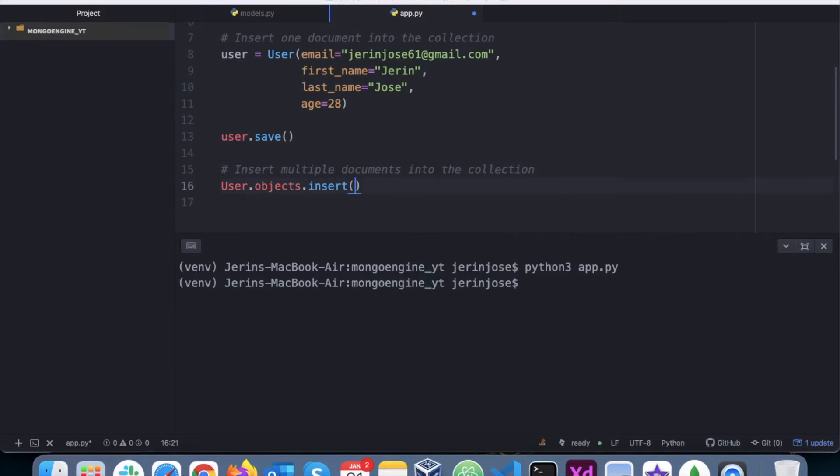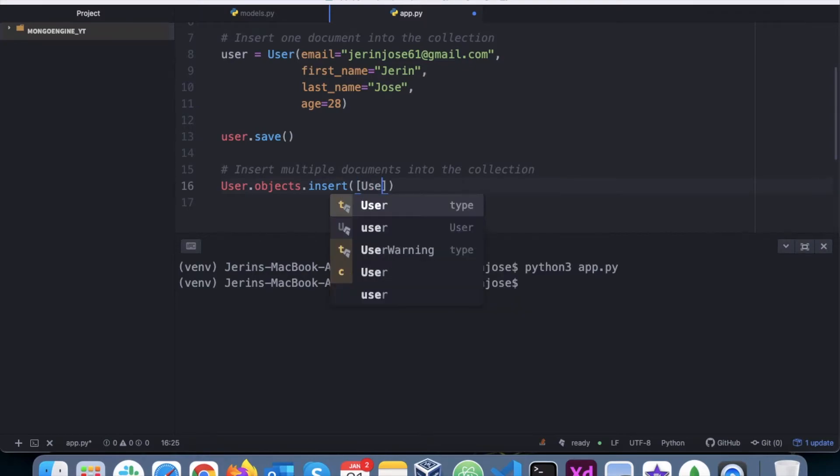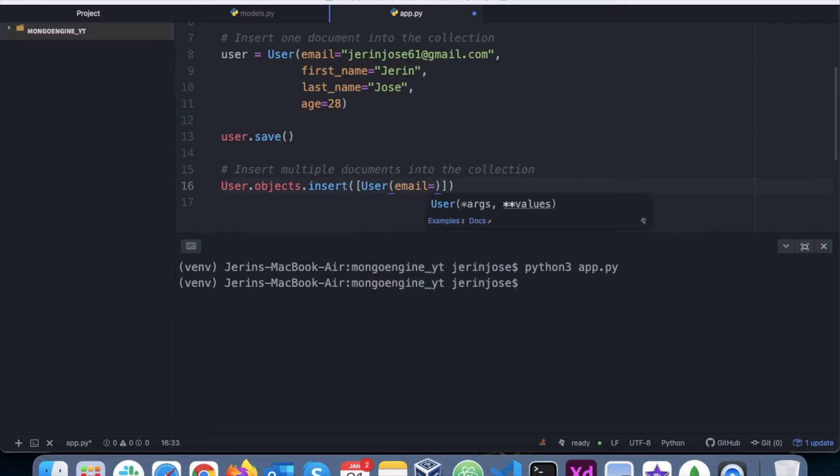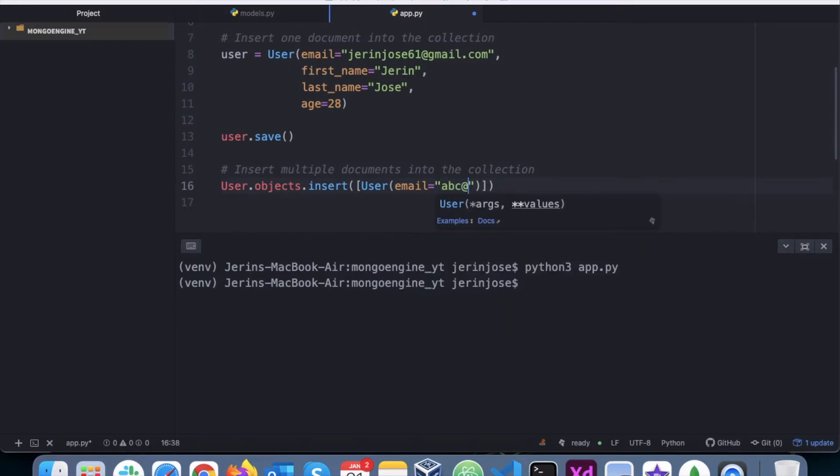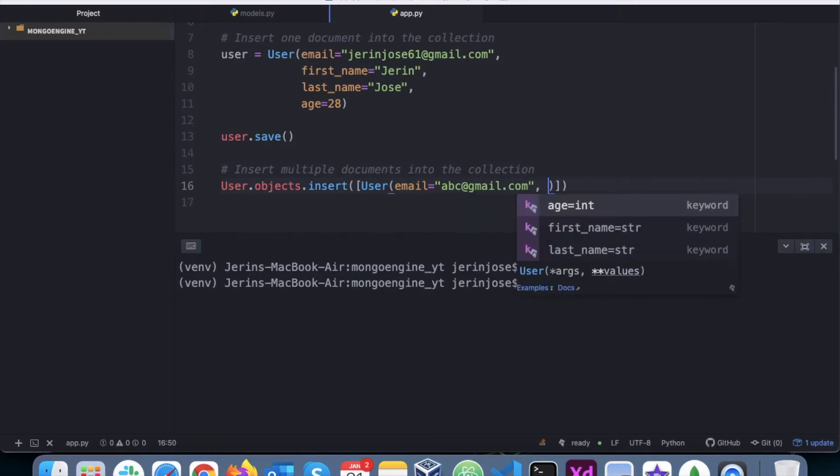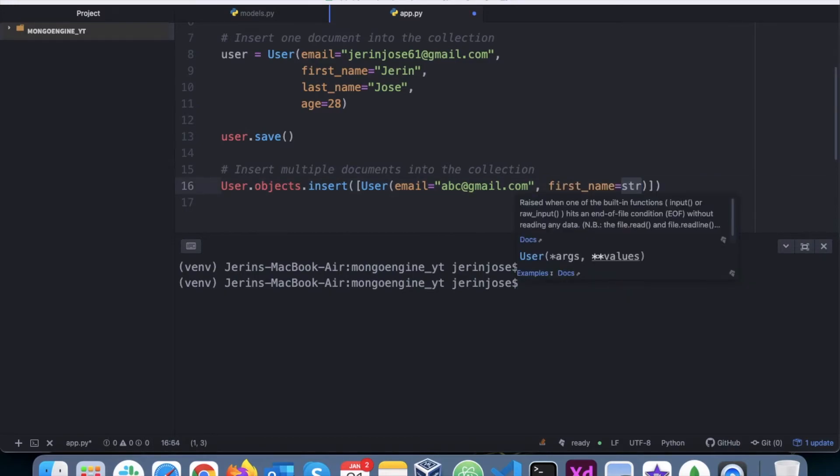So we have the user, then we'll say user.objects.insert. So we are inserting documents into user collection, and the multiple documents will be passed as a list. So we'll open the list, the Python list itself, and we'll say user, and then the same thing.